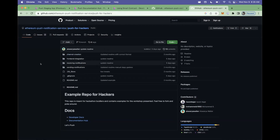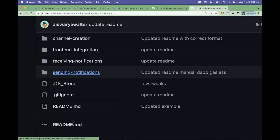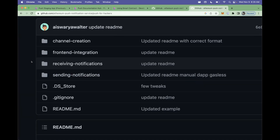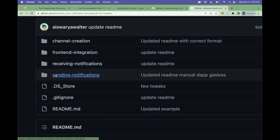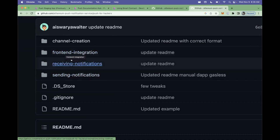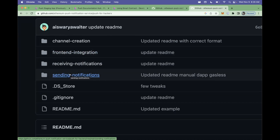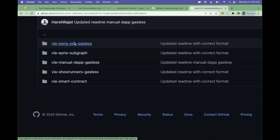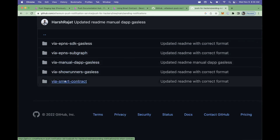Now we're going to be sending notifications via smart contracts — this is the way I personally like the most because the concept of notifications from smart contracts is super fascinating. Everything is in the docs at docs.push.org. I also recommend the 'push-for-hackers' repo under the Ethereum Push Notification Service organization on GitHub — it contains all the code extracted from the docs but structured as a project. For hackathons, this is a great place to start; it's just copy and paste. The frontend React app has already been created, so it's very easy to build on top of this instead of starting from scratch.